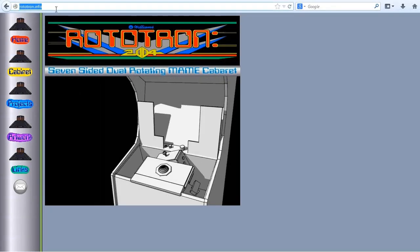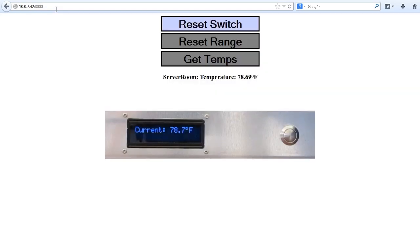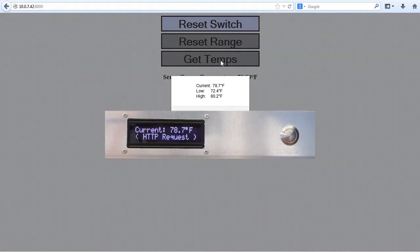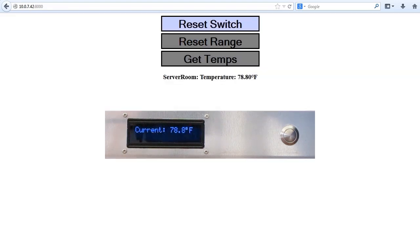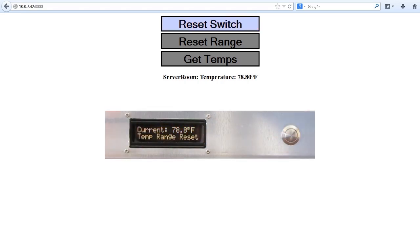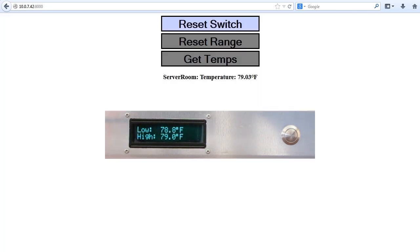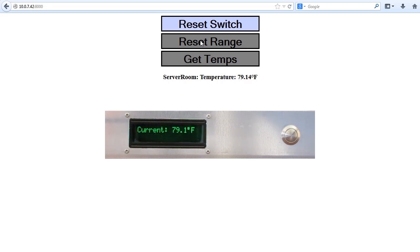Instead of localhost, I'm using the IP address of my Pi because I'm recording on a different computer. The default username and password is webiopi and raspberry. Here we can see the temp on the page matches the temp on the LCD display. If I press get temps, Firefox returns the current and the range and the LCD shows the web request. If I press the reset button on the front of the rack case, the reset switch label turns orange and the LCD indicates the request. The text color for a reset notification is white. Now when I press get temps, we can see that the range has been reset. I can also reset the range from the web page, and the display indicates the web request and the ranges are cleared. Also notice the display color has changed from blue to green to indicate the temperature has risen above the cold threshold.